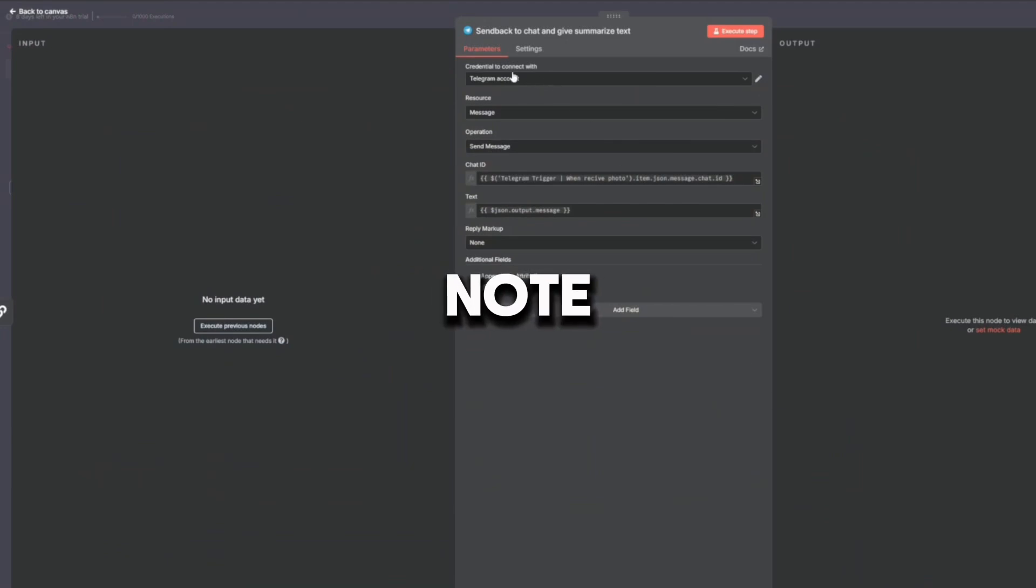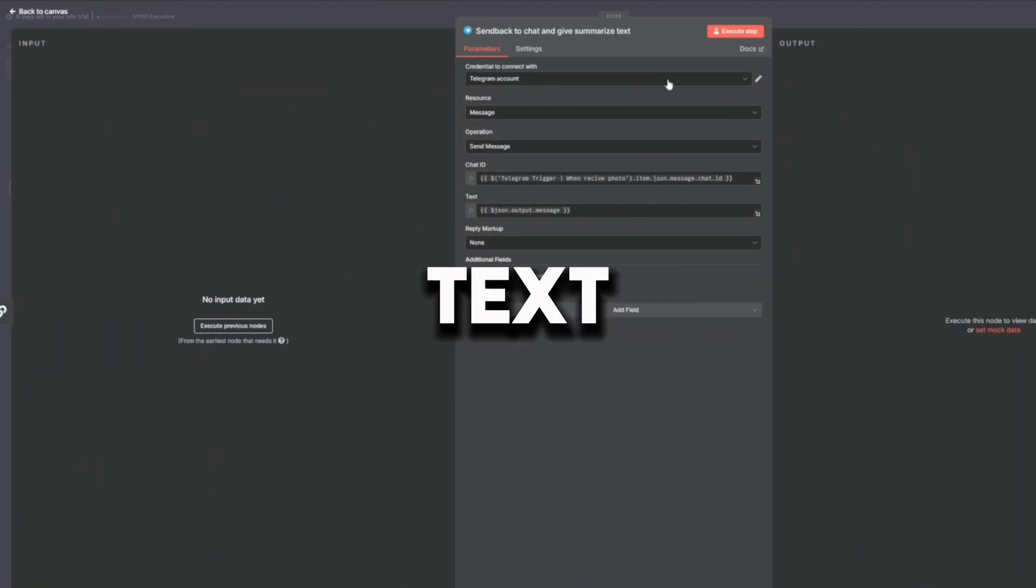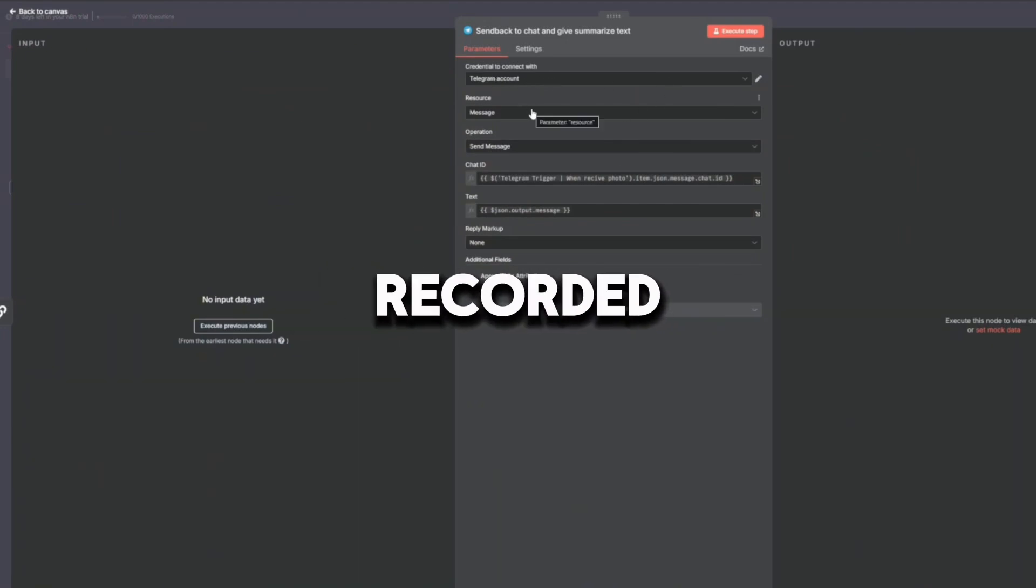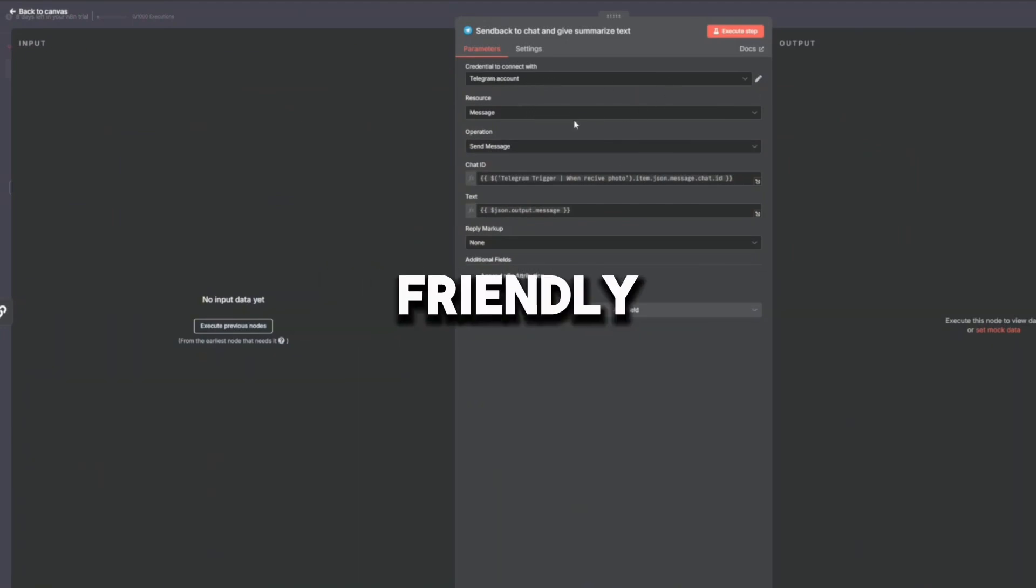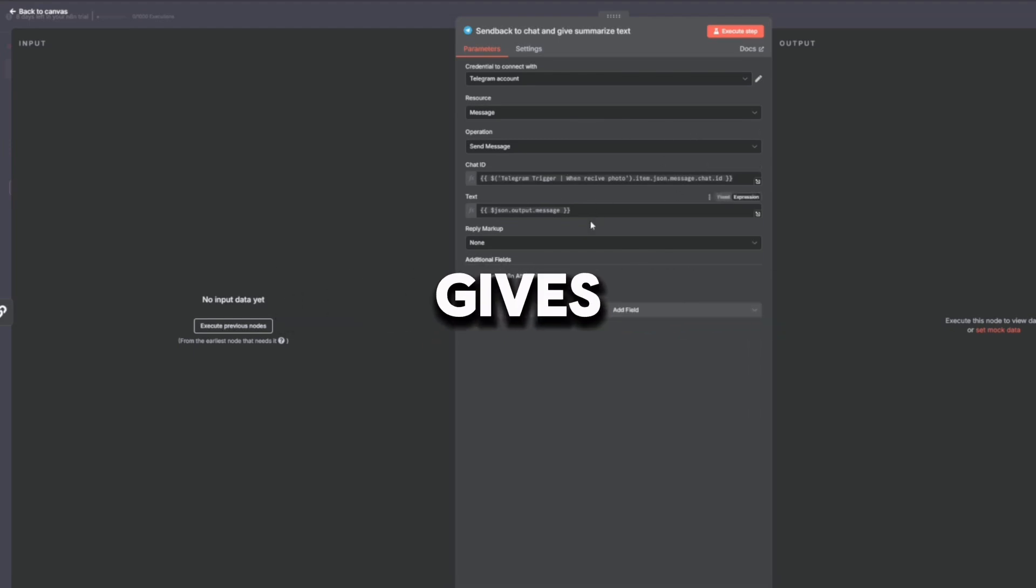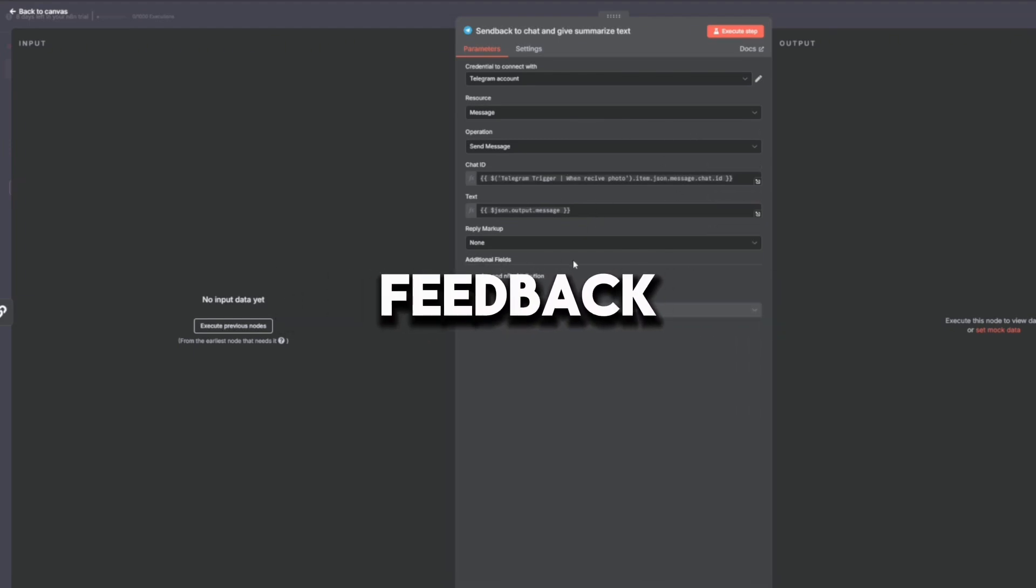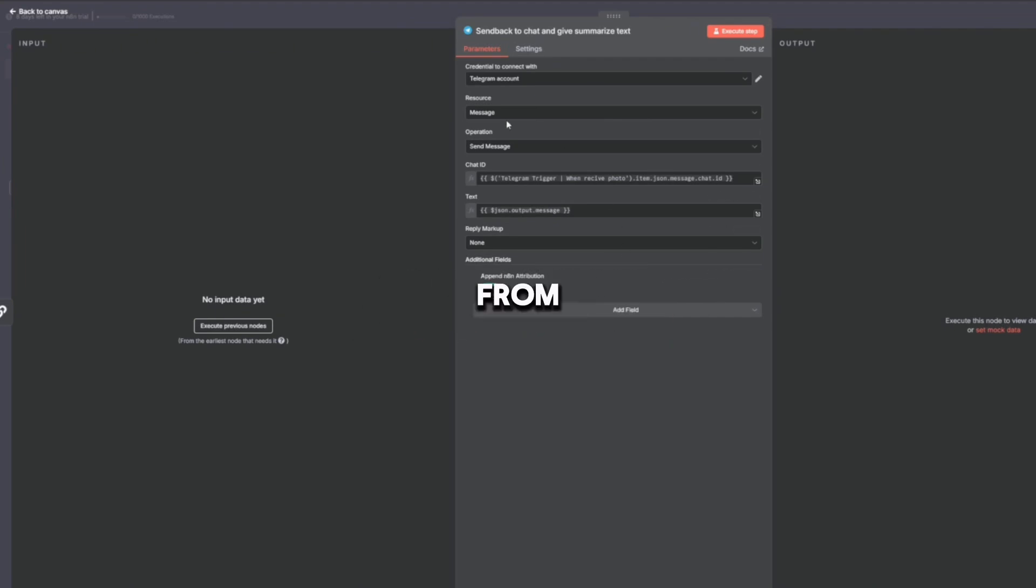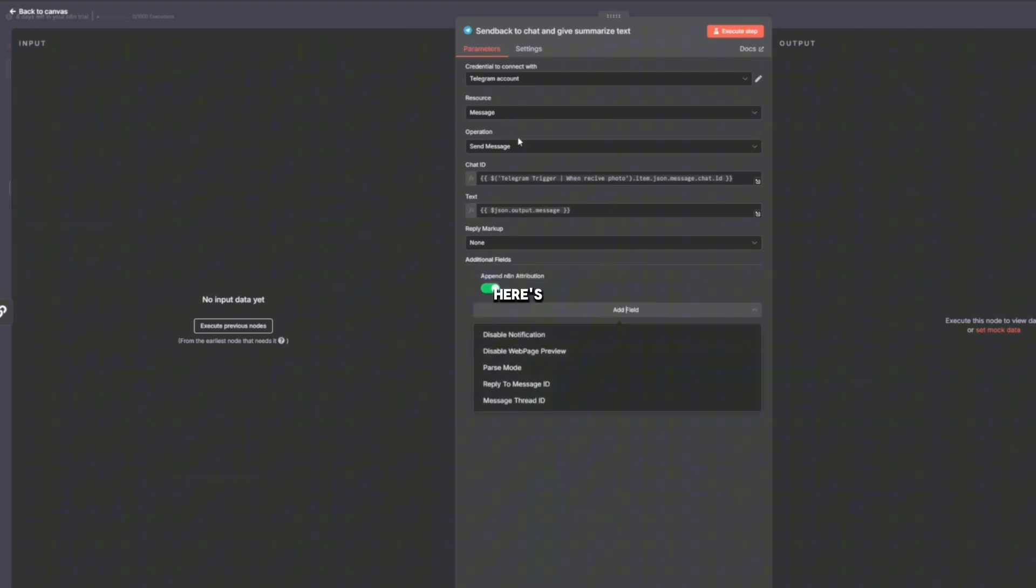The ninth node is Send Back to Chat, which gives summarized text and summarizes what was recorded. It includes a friendly confirmation like 'Today you spent $20 on groceries.' This gives instant feedback so you know the system is working. It's like getting a text from your friend saying, 'Got your receipt. Here's what I found.'